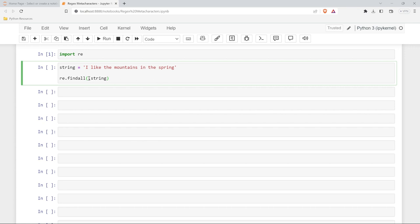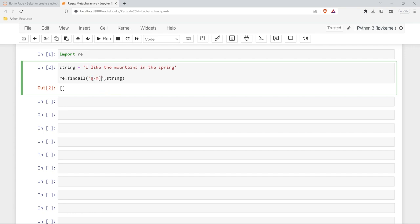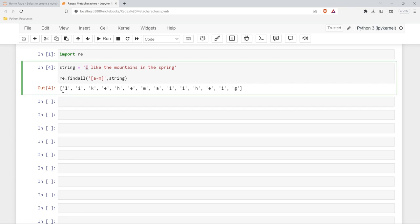The first pattern we're going to look at is brackets. These brackets are going to allow you to look at a range, which is very unique. If we did something like a-m without the brackets and run it, we're going to get nothing because it's looking for a literal string 'a-m'. But when we put the brackets around it, we're looking for the characters a, b, c all the way through m. And if we run this, it gives us a list with all those lowercase characters a through m.